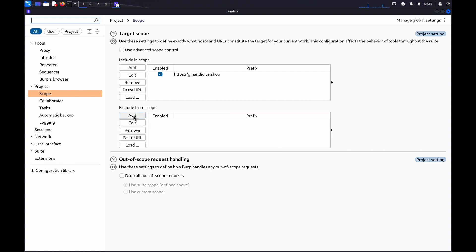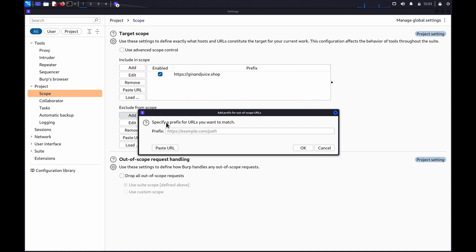To do this in the Target Scope setting, under Exclude from Scope, click on Add.